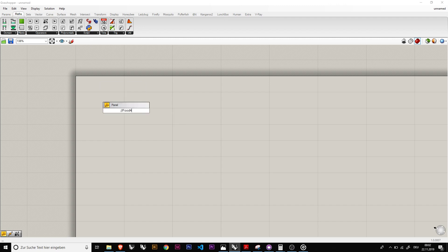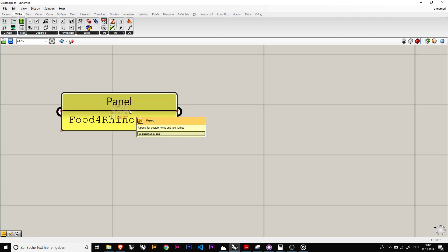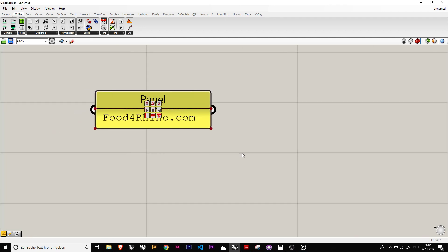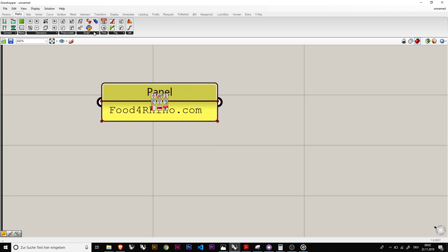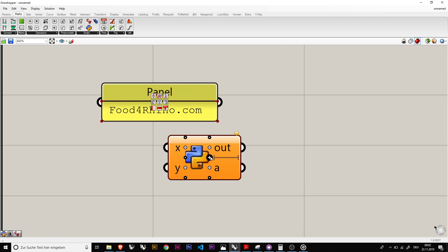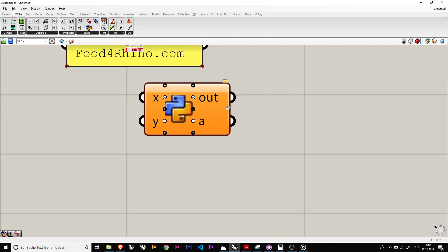Food for Rhino, I think it's dot com. And with that you can download the Python script. It looks like this.